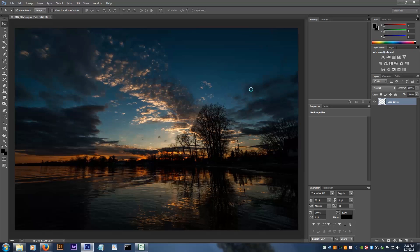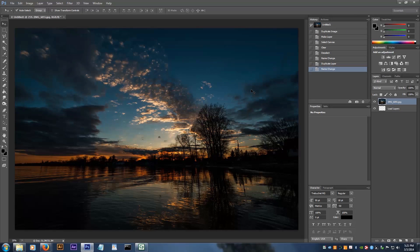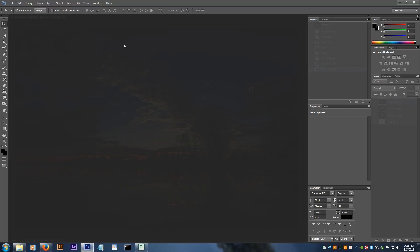The most efficient way that I've found to stack photos is using a script I downloaded from StarCircleAcademy.com. Here's how it works.